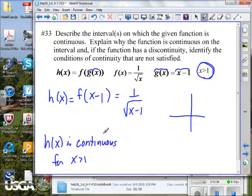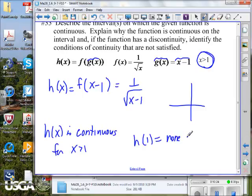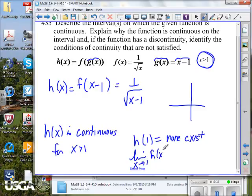If it has a discontinuity, identify the conditions of continuity not satisfied. Is there an h of 1? Does that exist? No — none exist. What about the limit as x approaches 1? We have to qualify that we can only come to it from values greater than 1, making it a one-sided limit. The limit itself does not exist.